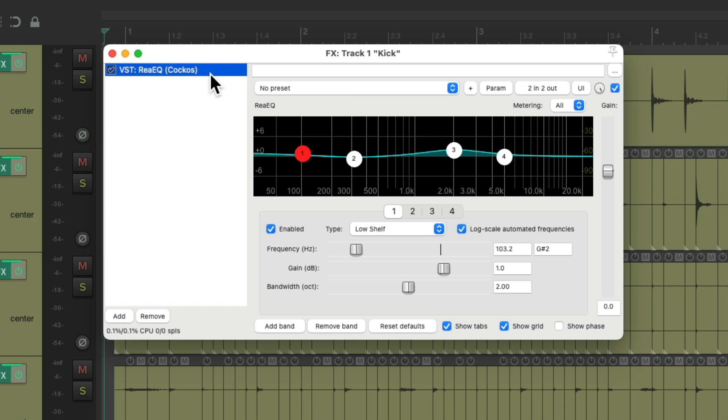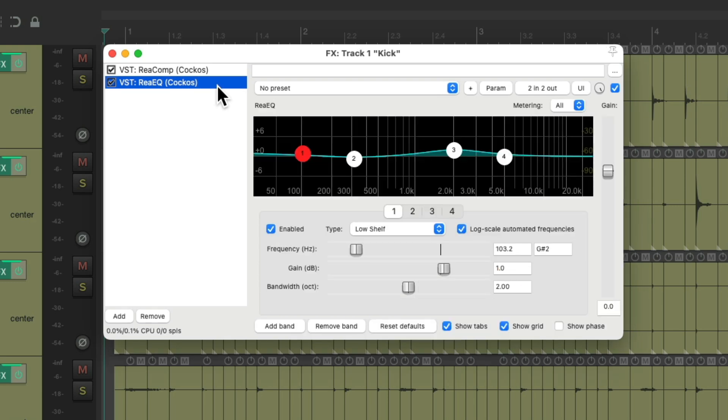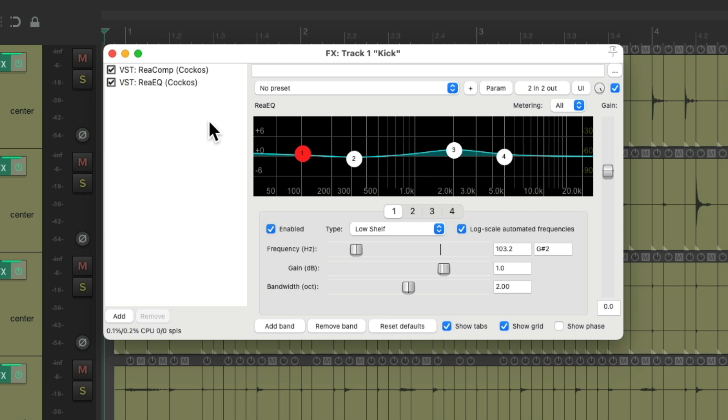But we can still use this feature to get the result we want. Let's undo it again. Now we have the compressor back and the EQ. So now we can add a dummy effect to get what we want. Let's add a new effect to this track.